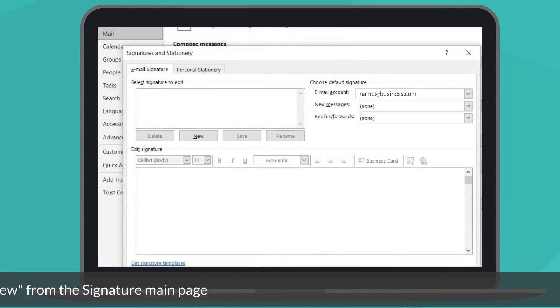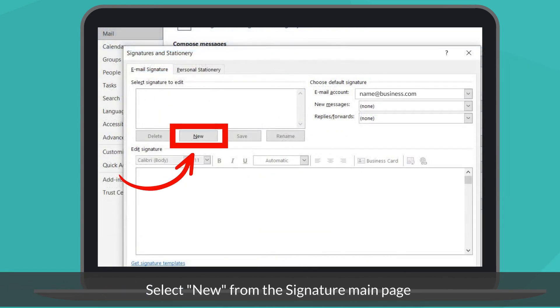Signature options will now display. Select New to start creating your new signature.